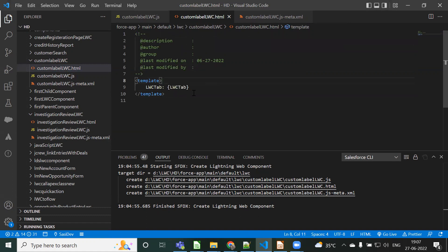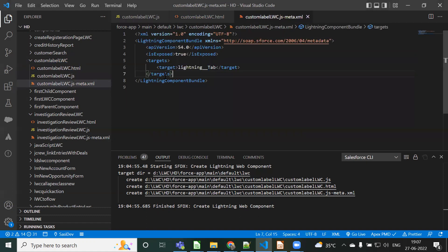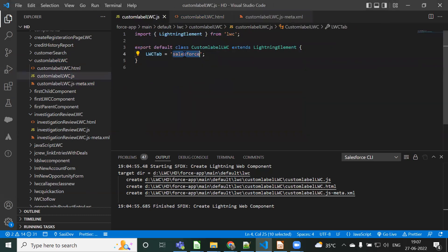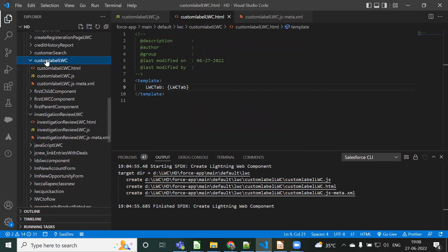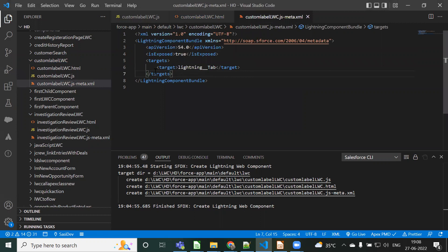Let's see what value is going to be displayed here - we have used 'Salesforce Tracks'. Now I'm going to deploy this component into my org to see how to use that tab. The syntax to use the lightning component as a tab is 'lightning__Tab' with double underscores.